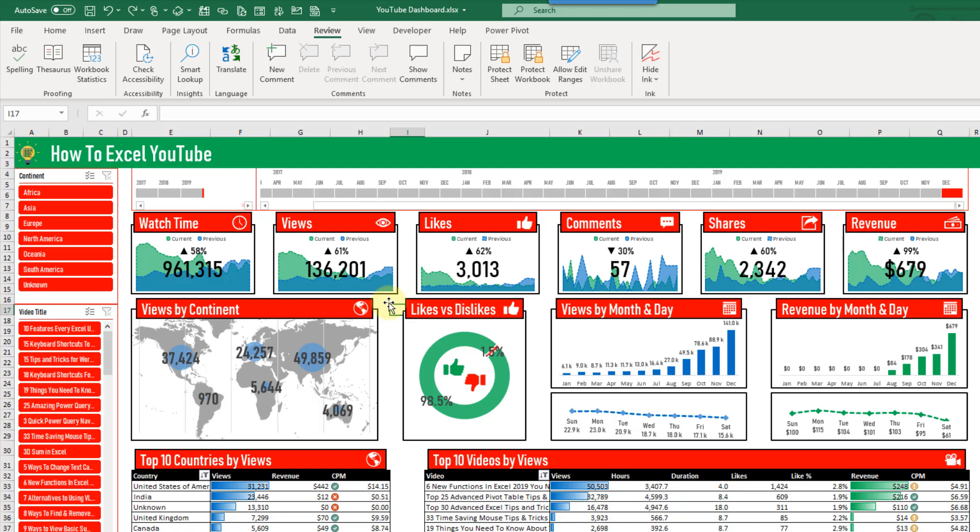Hey everyone, it's John here and in this video we're going to learn a quick tip for selecting objects like charts and shapes in our Excel sheets.